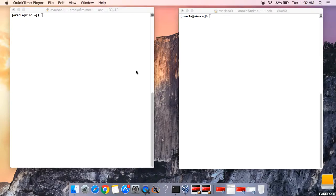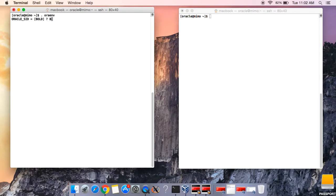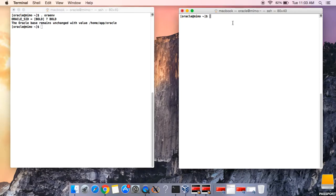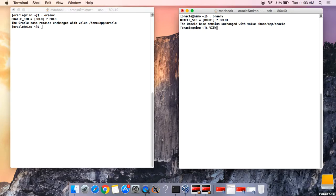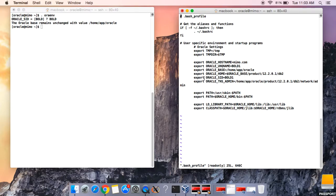I'll show you today how to make two databases communicate with each other using the tnsnames.ora file. Let's start by checking our environment. For this database, the name here is 'bold'. Let's check the bash profile, which will show you the details about the database. This is bold one.